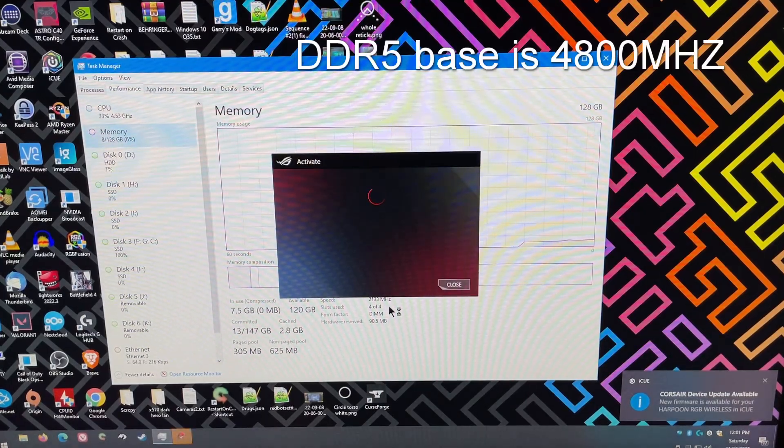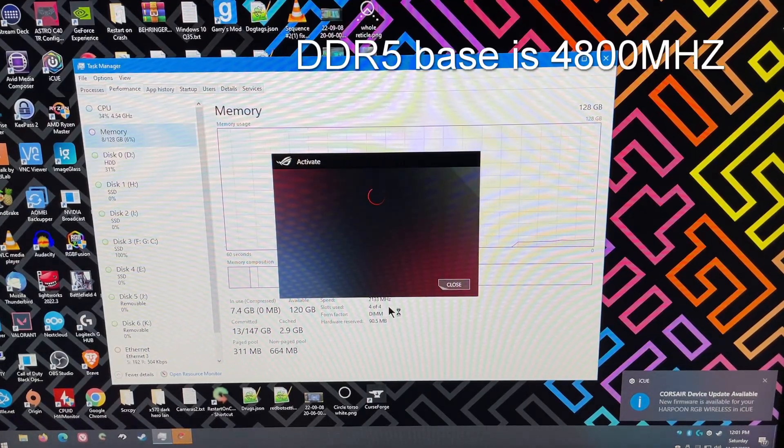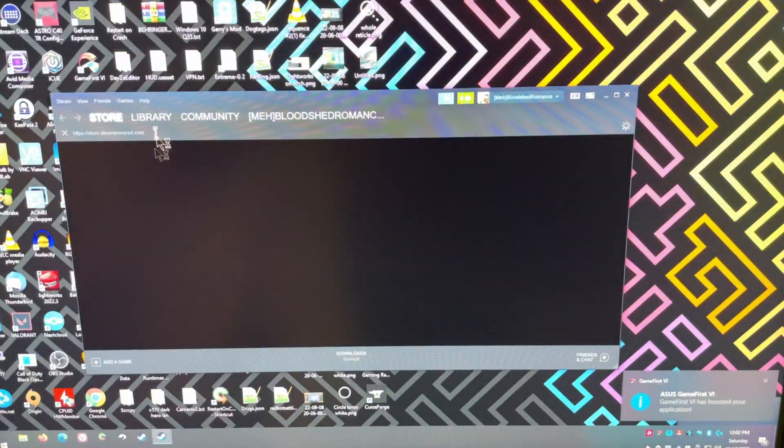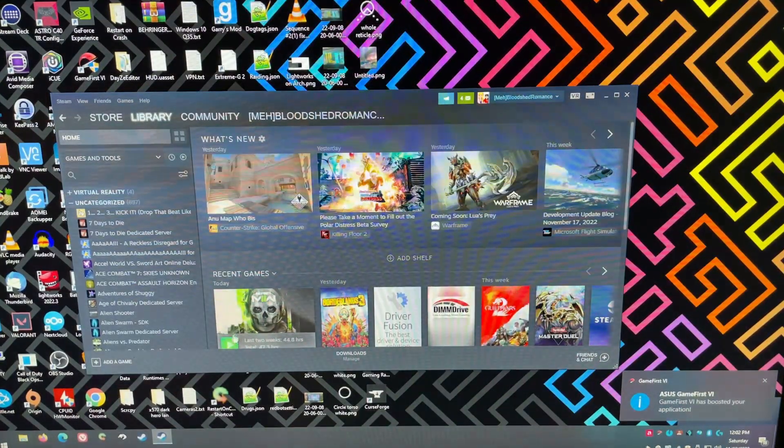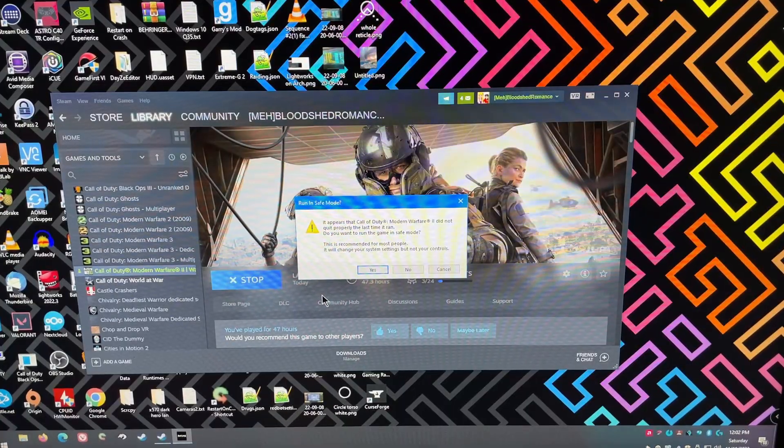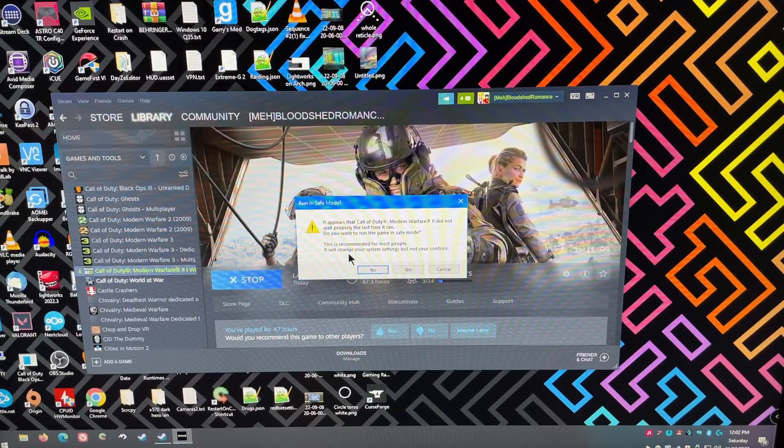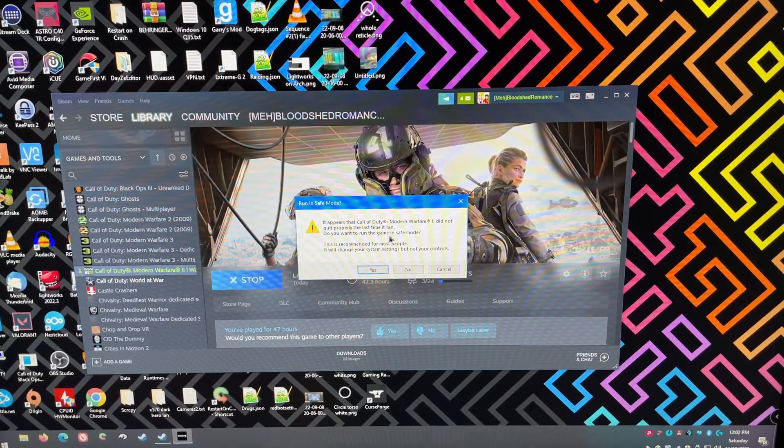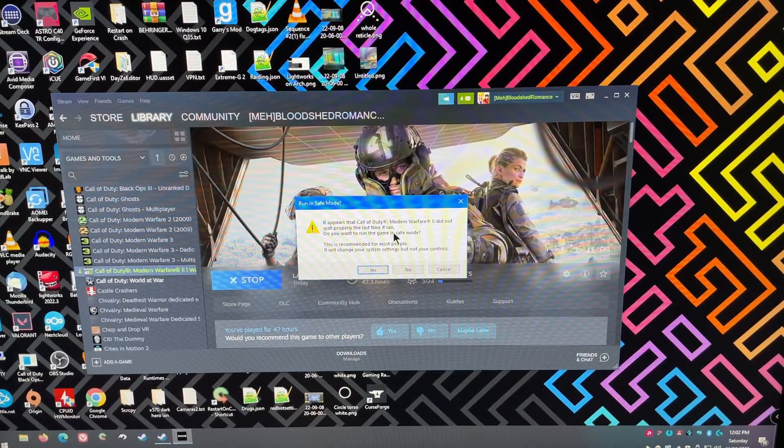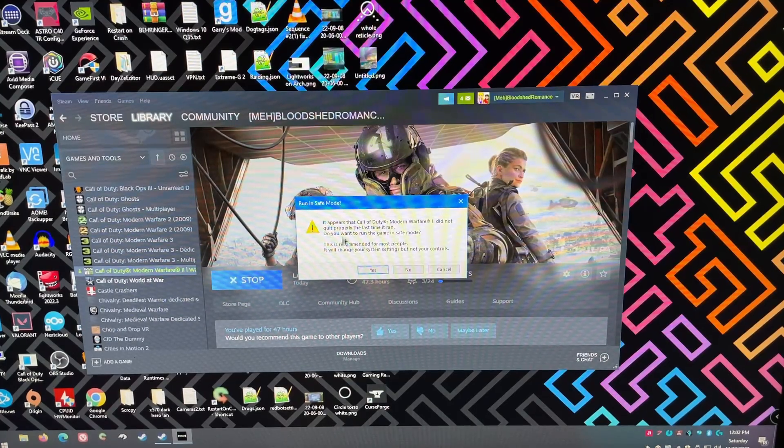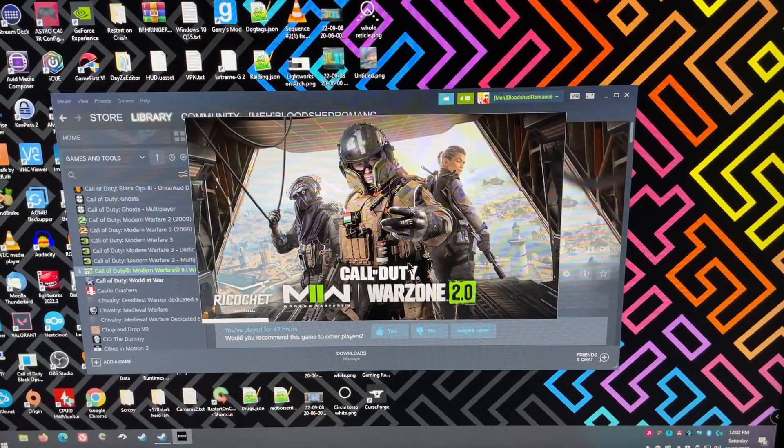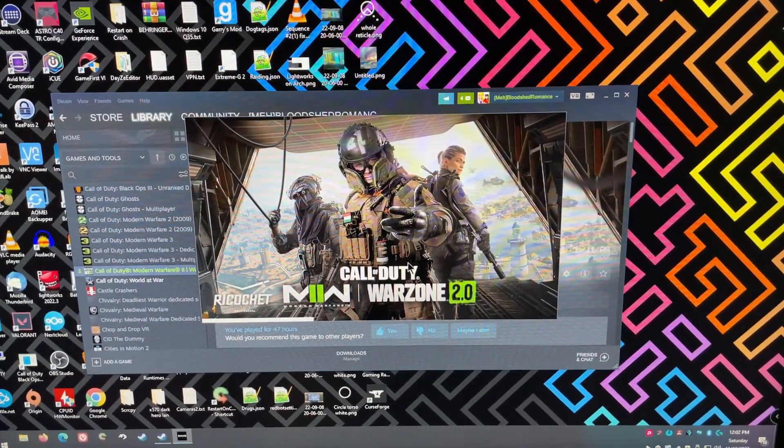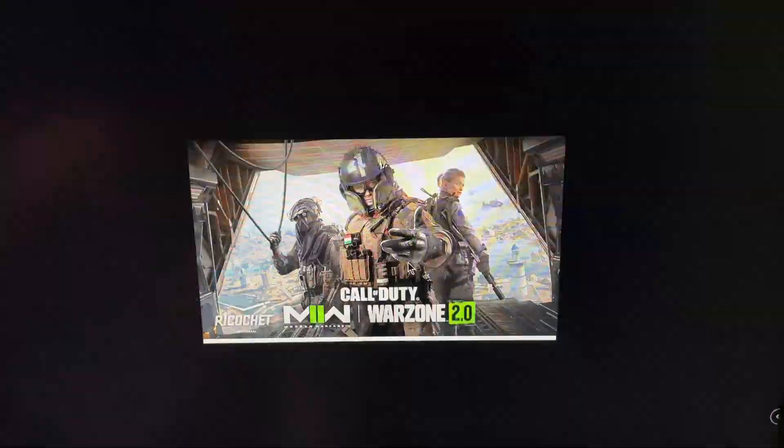I forget what it is for DDR5. That should be all we need to do. We can go into the game and hit Play. This is going to tell me that the Modern Warfare didn't close out safely last time. So, do I want it in Safe Mode? Generally, I just say no. Safe Mode has done absolutely nothing for me.